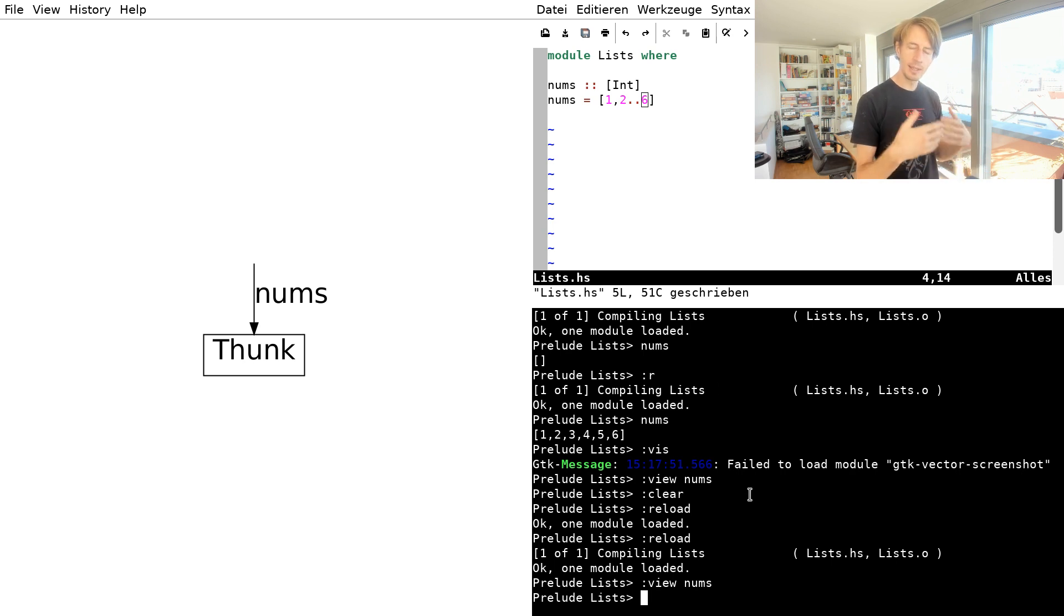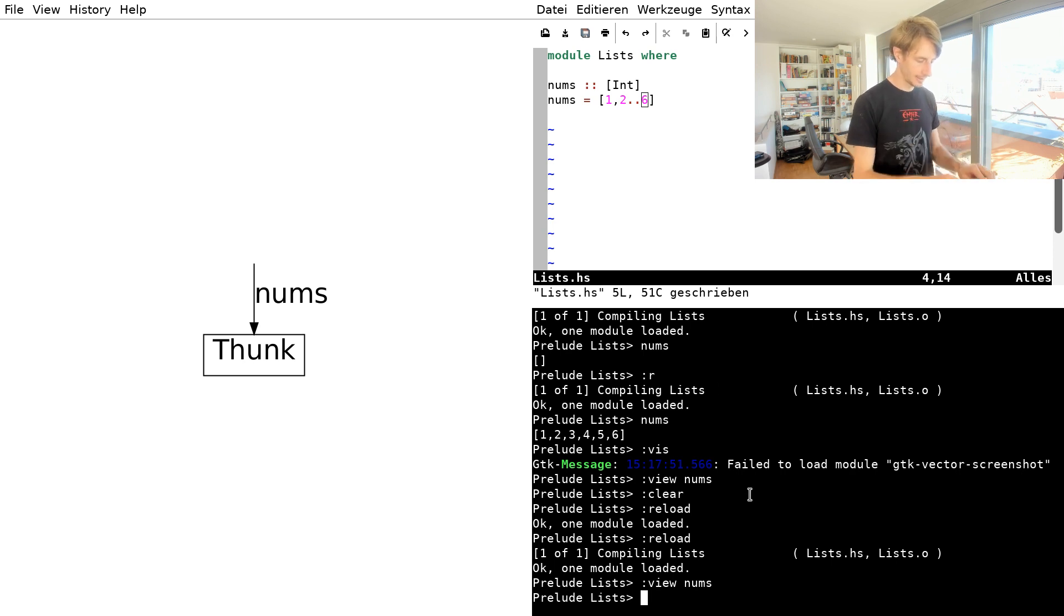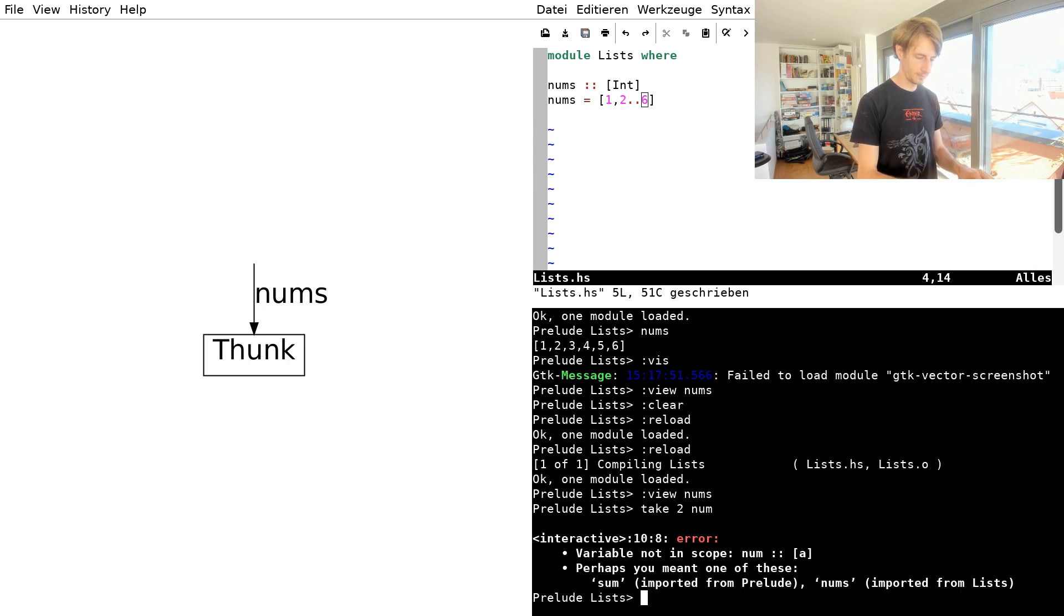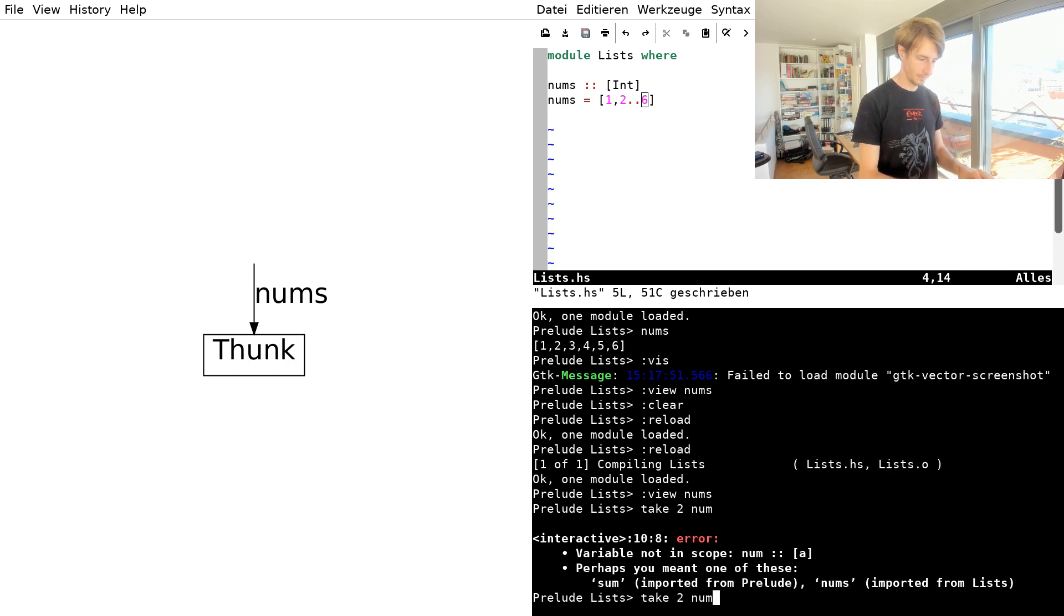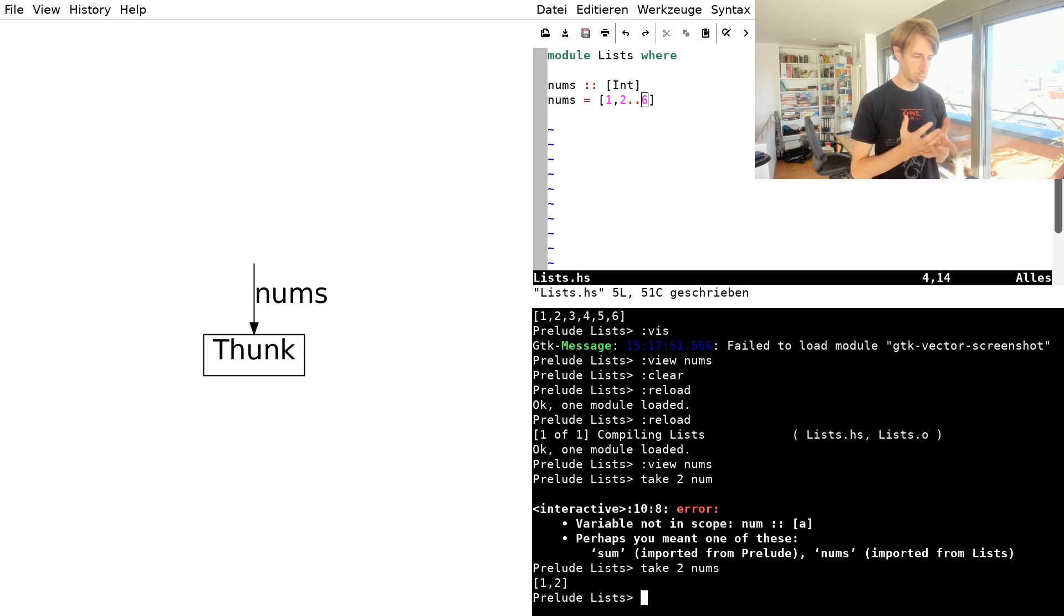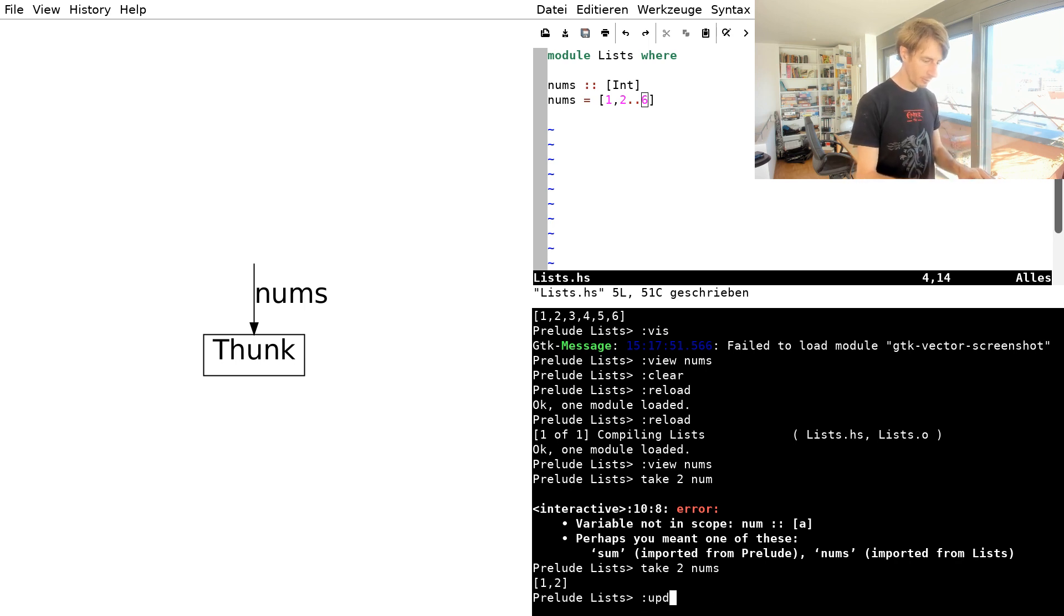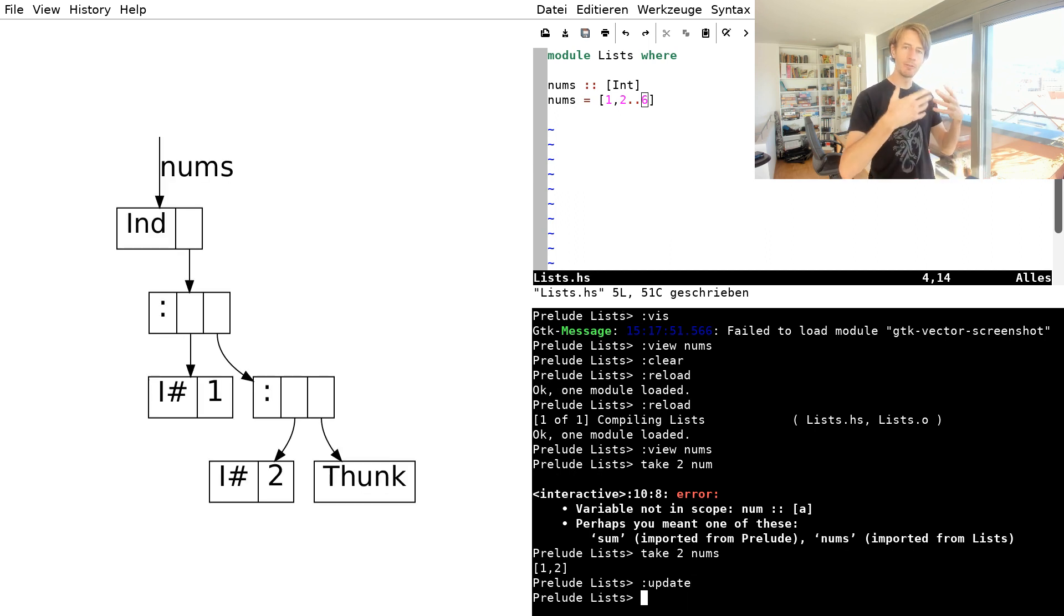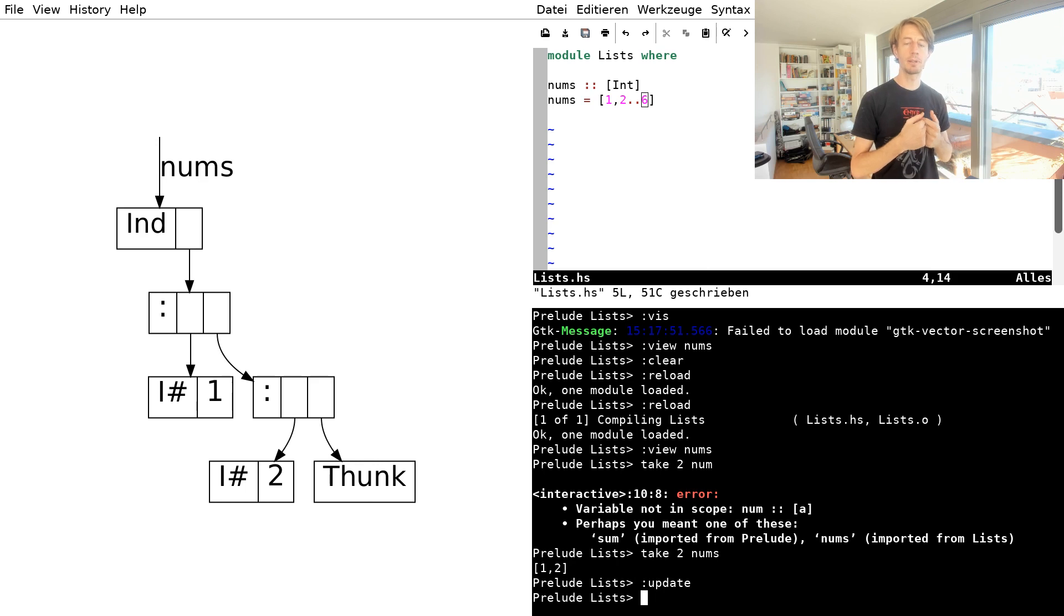And let's say I use the list now a little bit. Let's say I want to know what are the first two elements of the list. It's 1 and 2. That's expected. Now what does the memory look like now? We can say update. And now we see that the list has been evaluated by two elements, but not further. This is still a thunk.